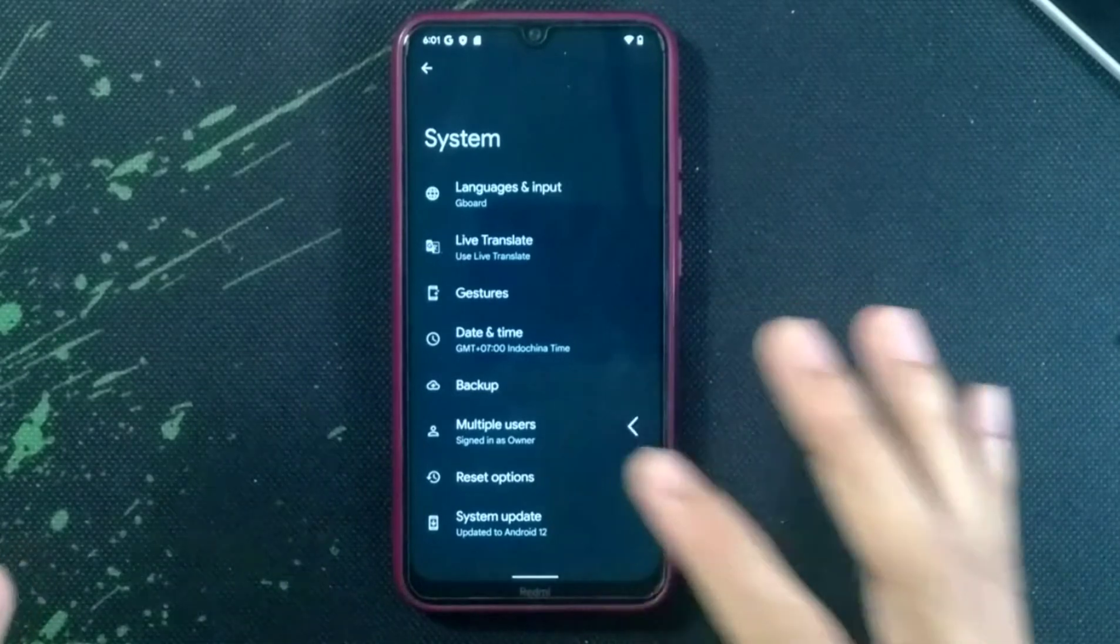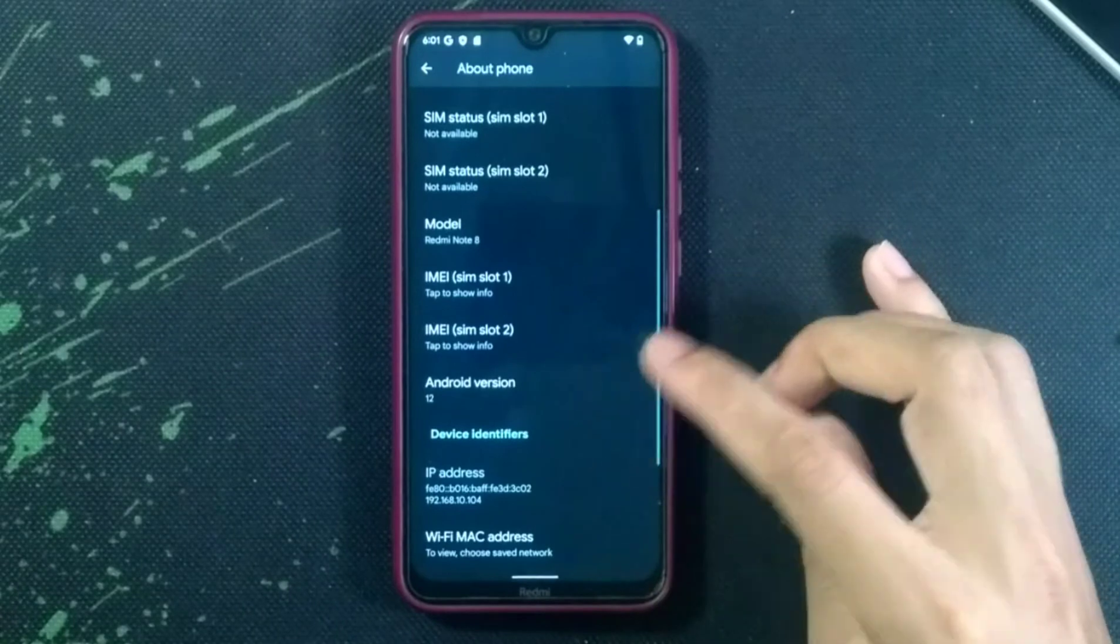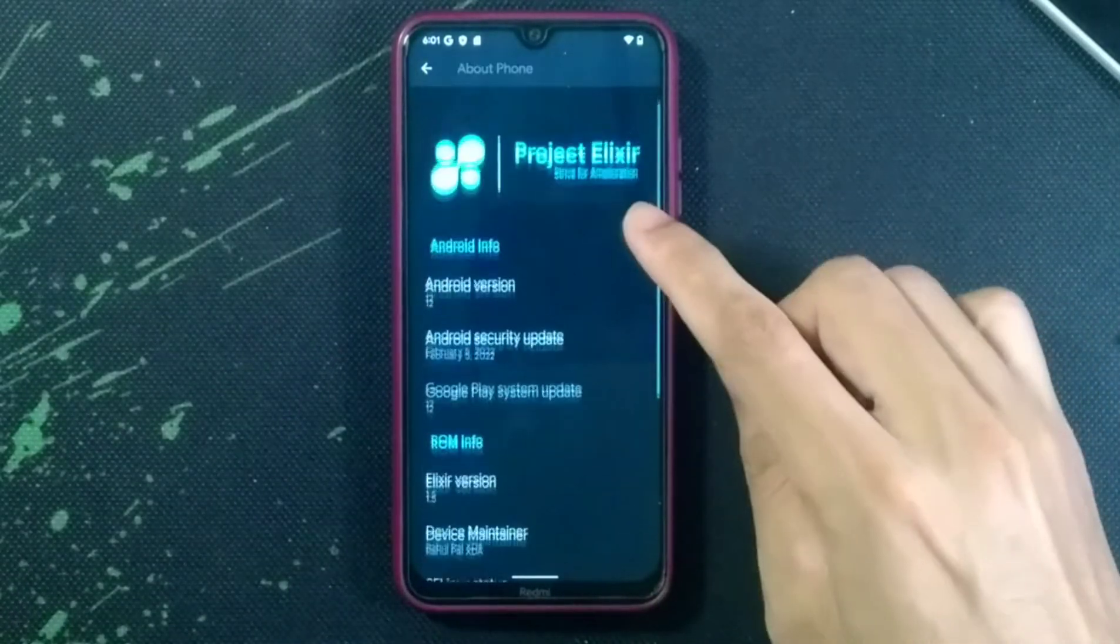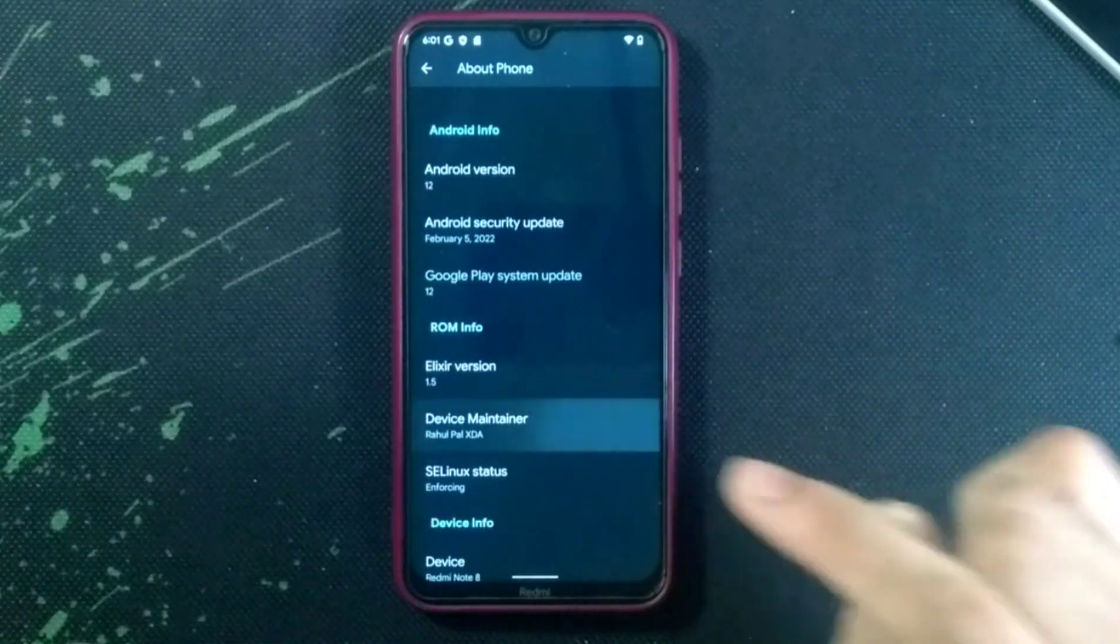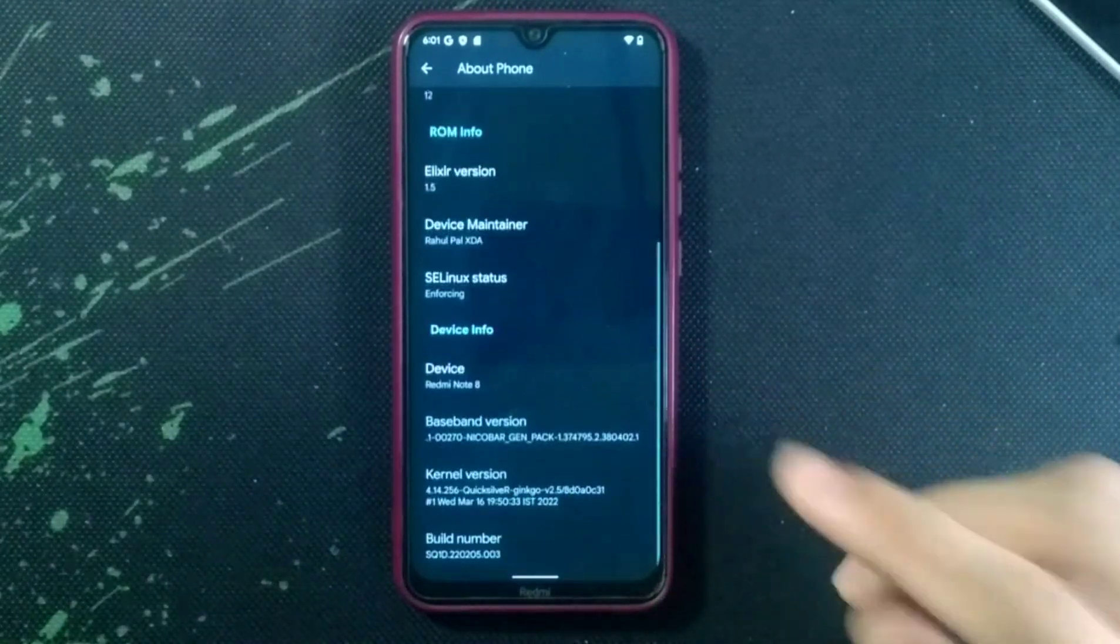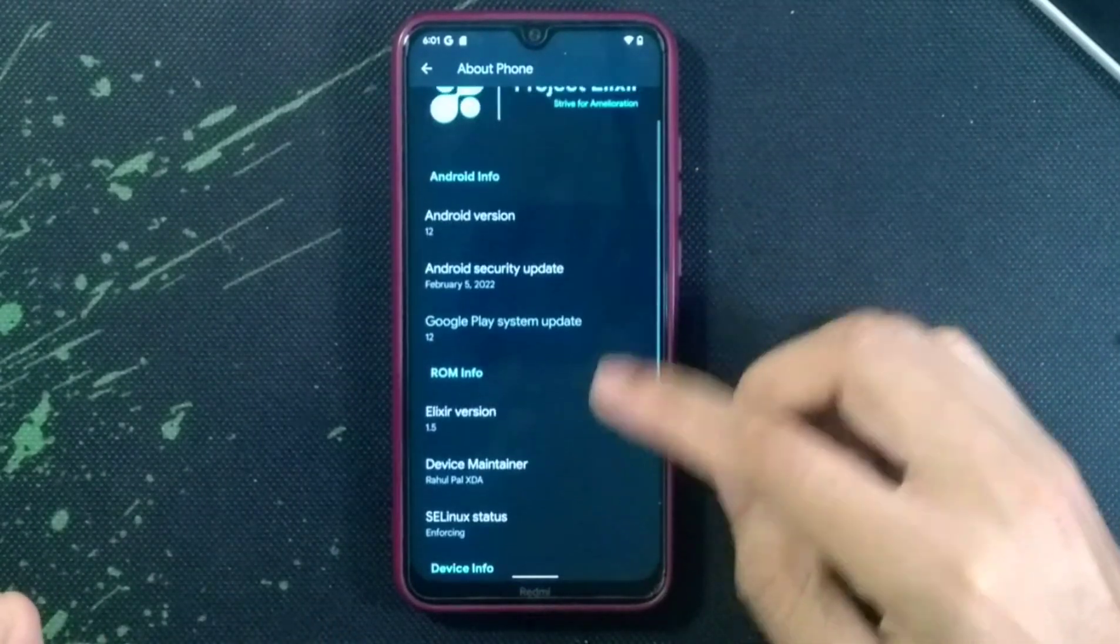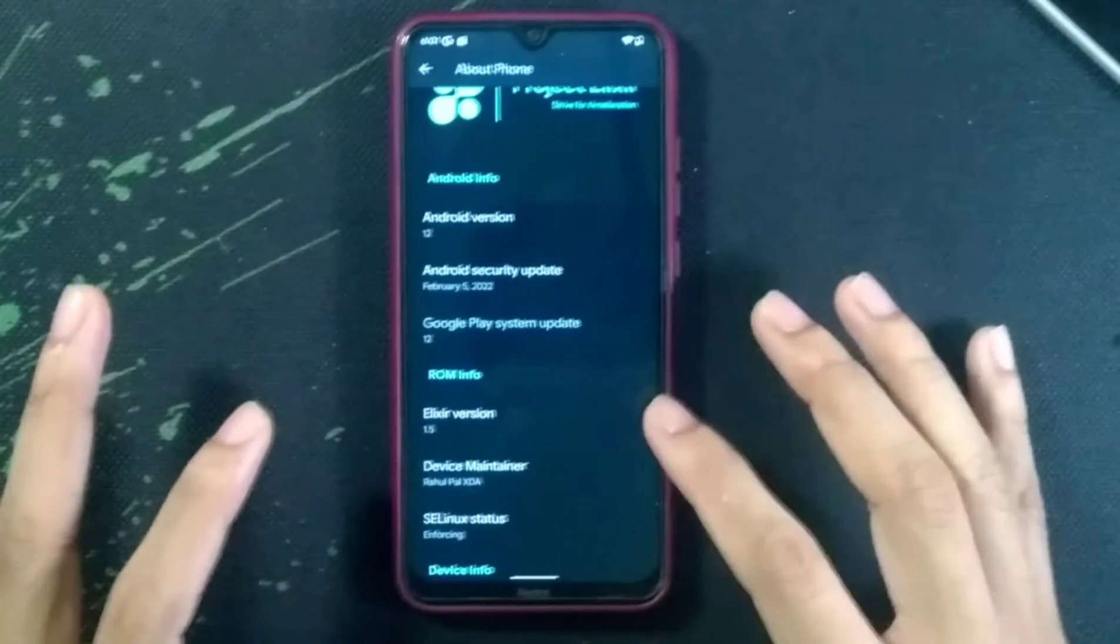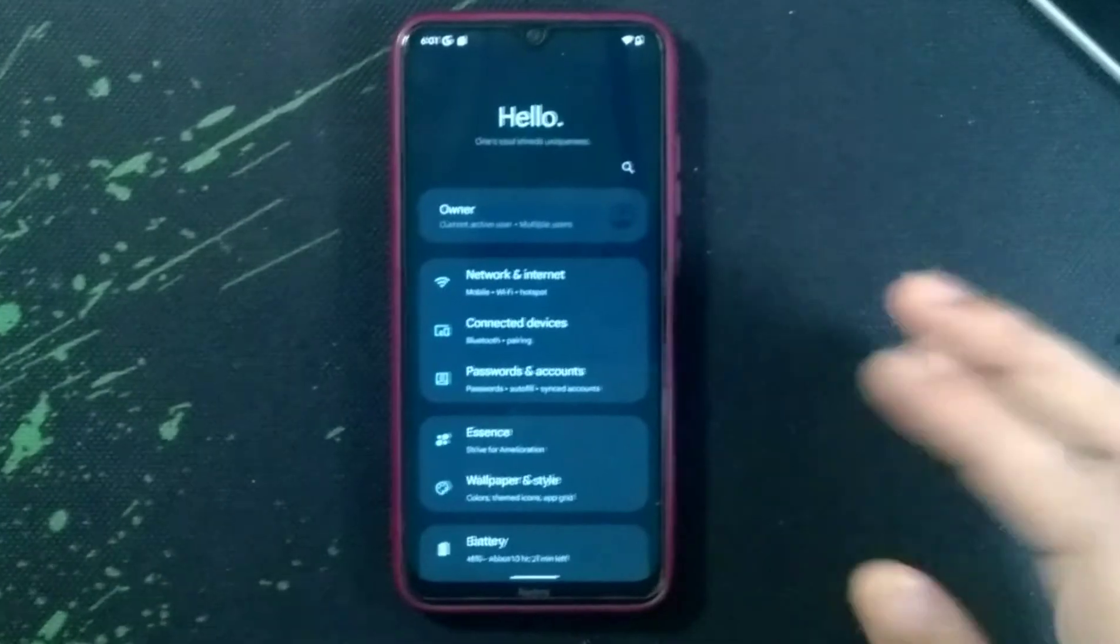In the about phone, it's running on Android 12 as you can see. Android 12 and as you can see, Project Elixir. Our Elixir version is 1.5. If there is a new version that comes, I will cover it too. Now we are getting 1.5 and the security patch level is February 5, 2022, so it's one month period. We are getting little tweaks here.